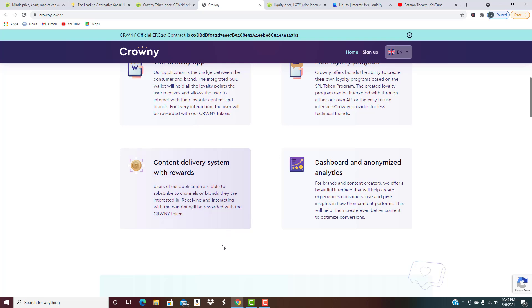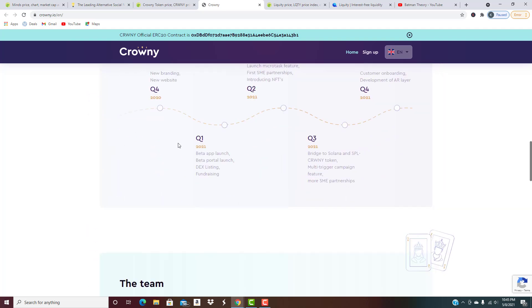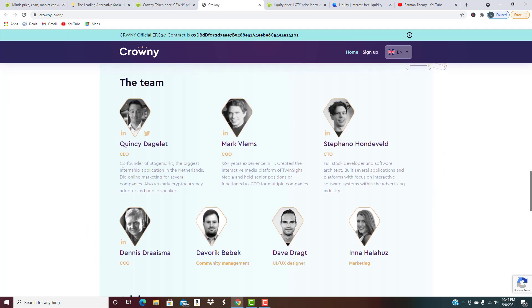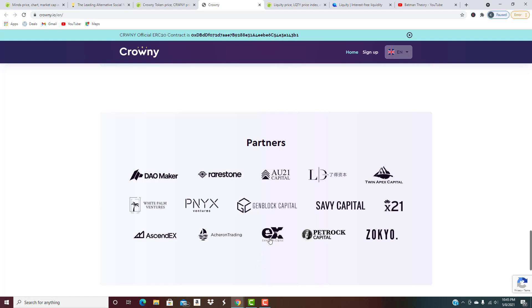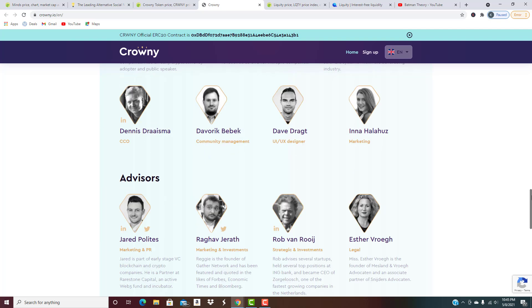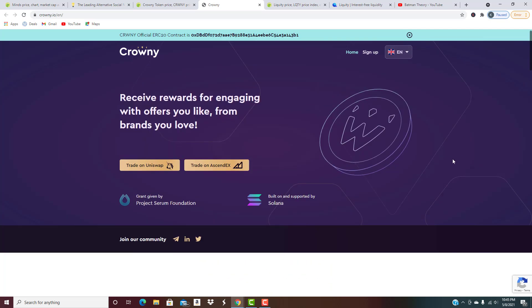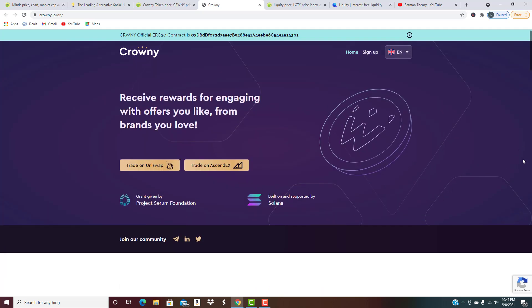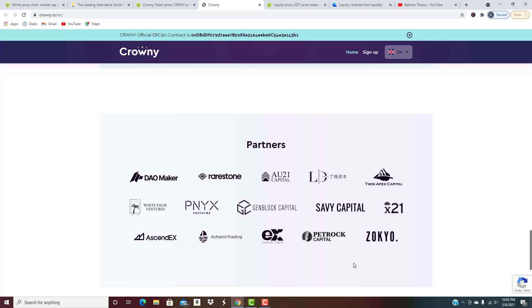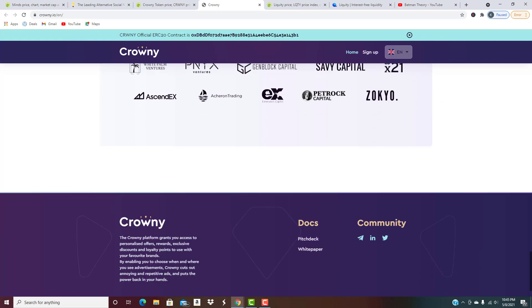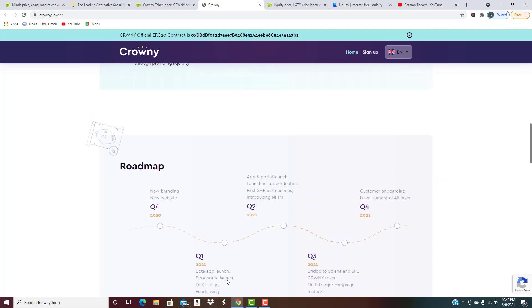They have a free loyalty program with a complete dashboard and a content delivery system with rewards. Users can subscribe to channels or brands they're interested in, and interacting with the content will reward them with the CROWNY token. You can check out their roadmap and team - really clean website, very clean. They've got some great partnerships. I think it's a very interesting project, something definitely worth looking into. Those rewards-type systems are very popular and will continue to gain popularity. You can always read their white paper if you want to.